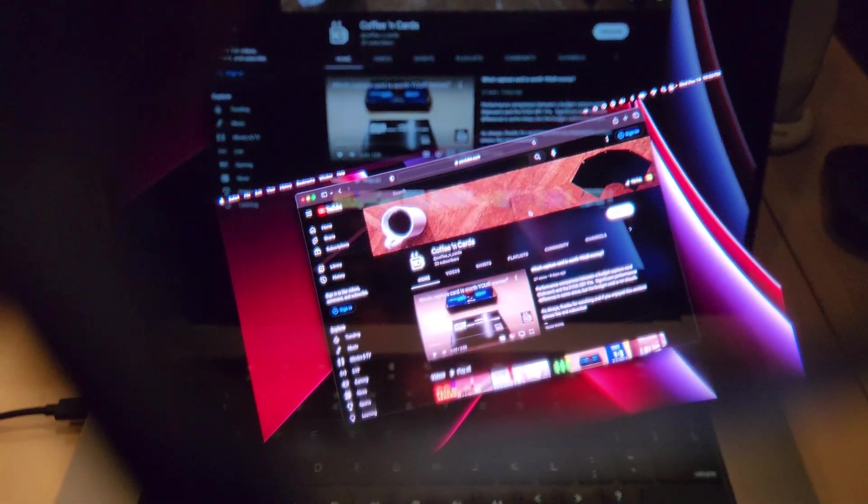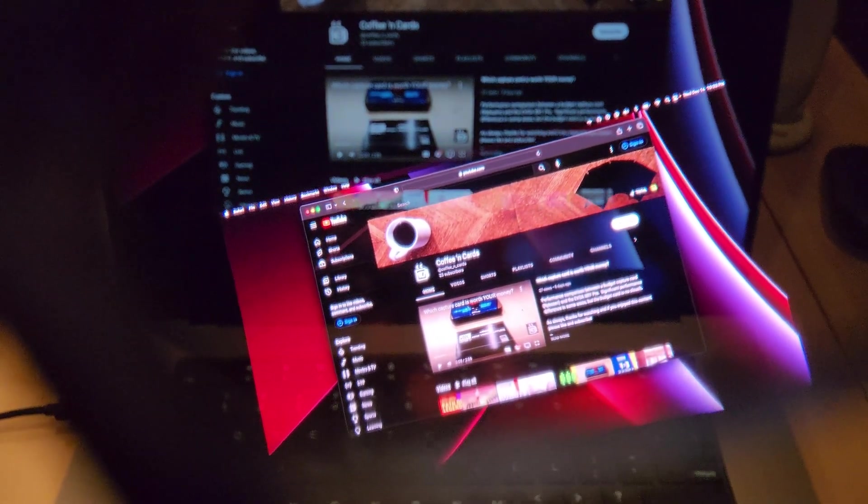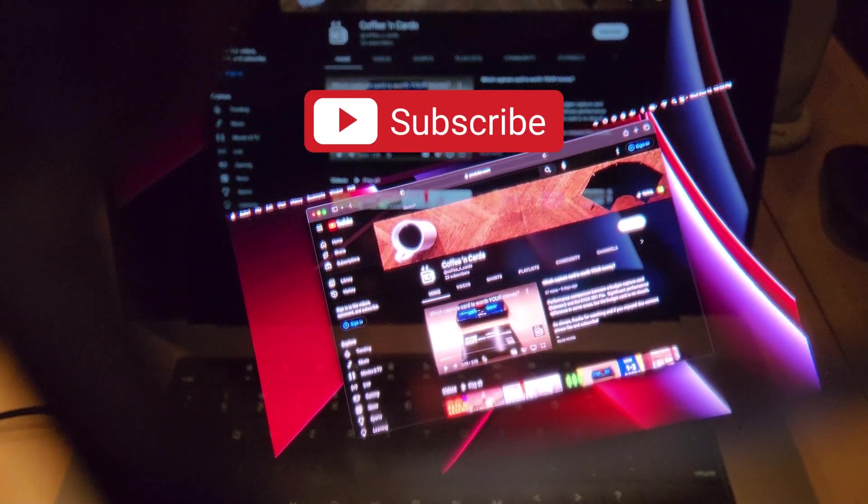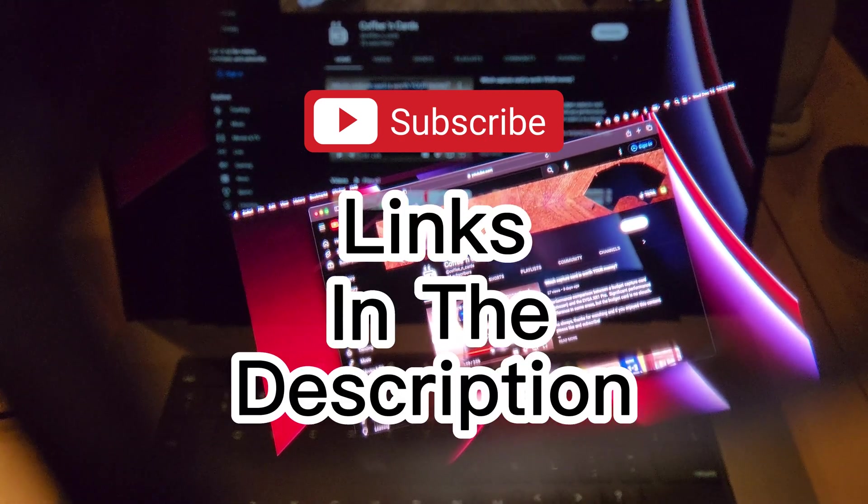And if you find the information in this video useful, please consider giving a like and subscribe. And as usual, links are down in the description below.